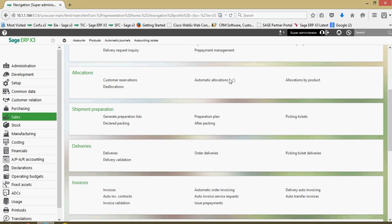As we go through this, you're going to see that there are different filters that can be set when you're generating these preparation lists to group them on different bases. Through this we're also going to be able to generate our picking tickets to distribute to the pickers as well as perform our packaging steps.